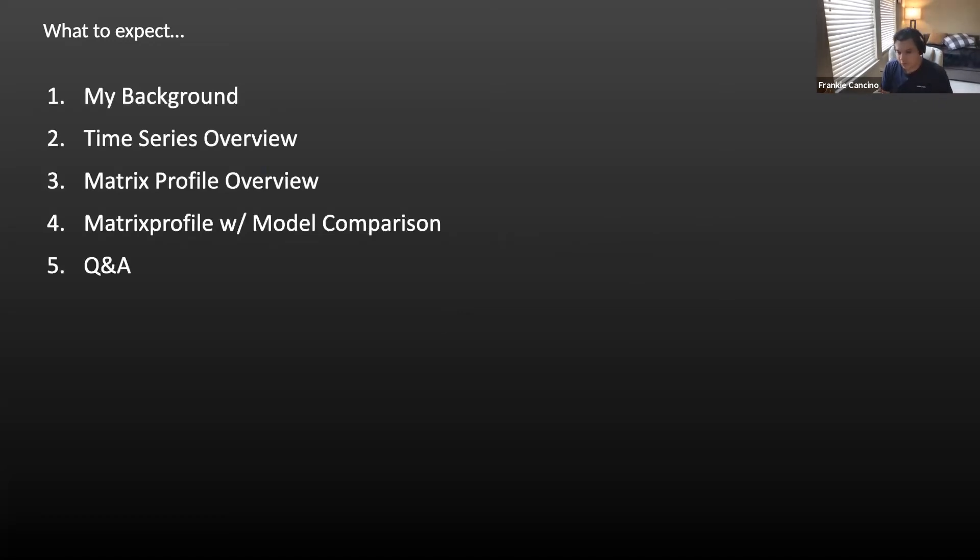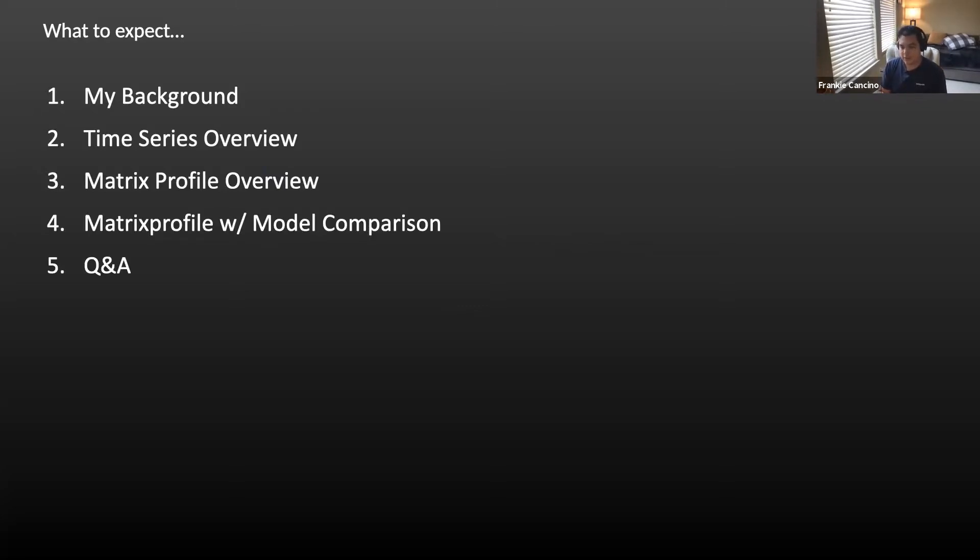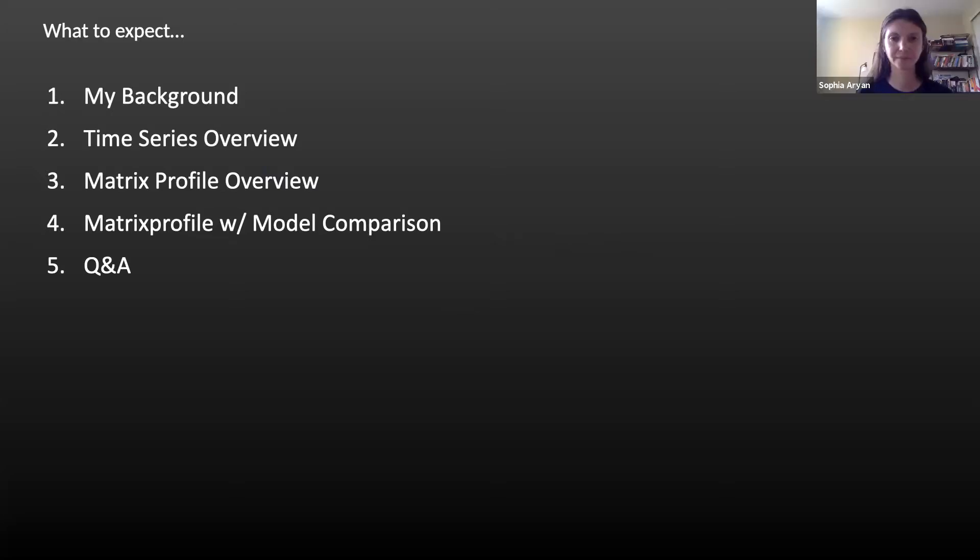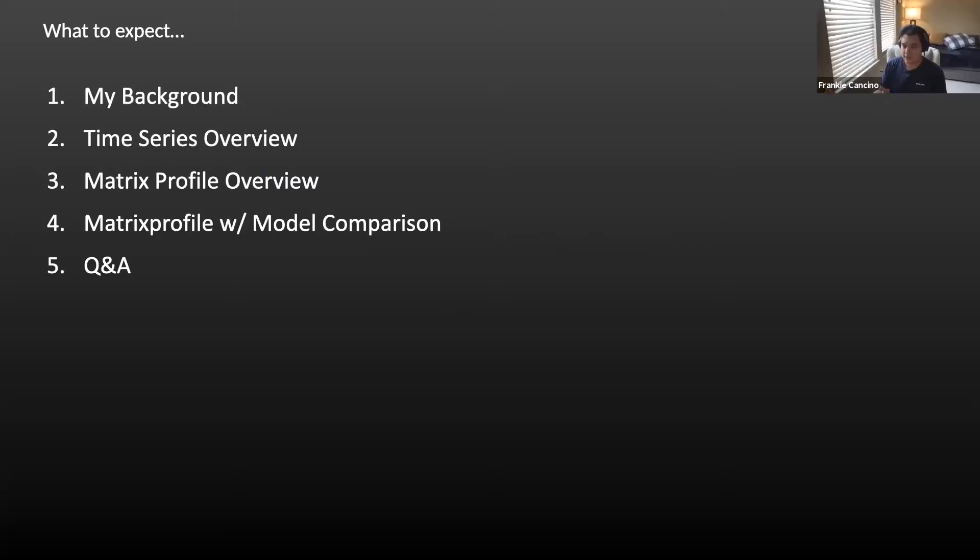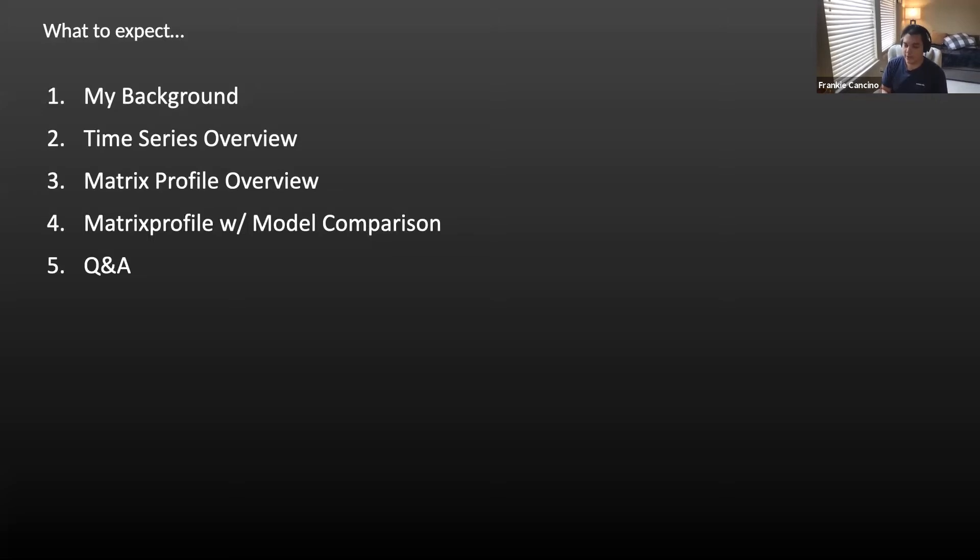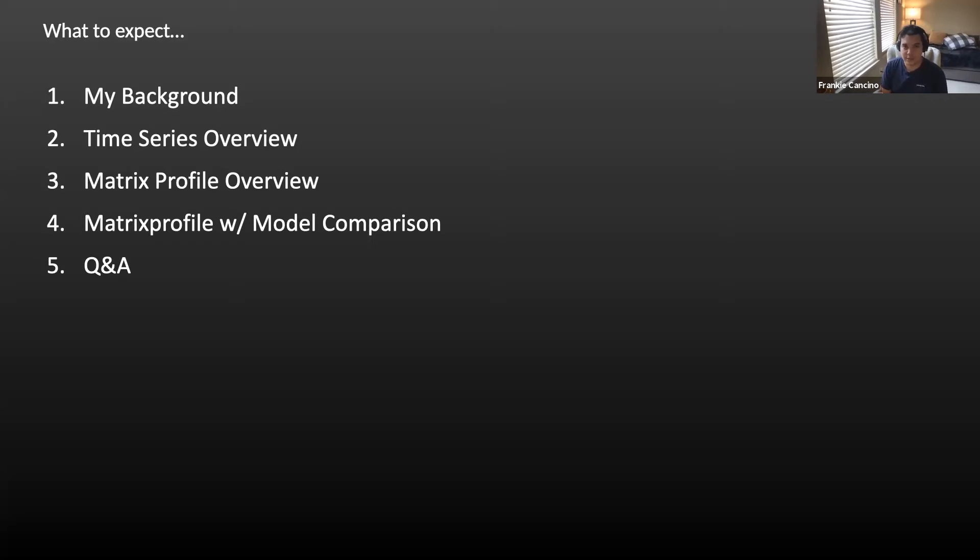So I'm going to give a little overview about my background. I'm going to give a very quick brief time series overview, specifically what I was facing at Target on my prior team. And then after that, I'll talk about how that relates to Matrix Profile, what it is, and then also look at how you can use Matrix Profile with a modeling approach. And then of course Q&A, but feel free to put questions in the chat and I'll try to get to them throughout the presentation.